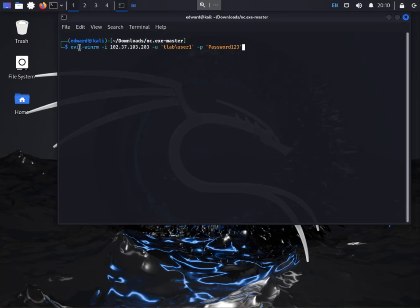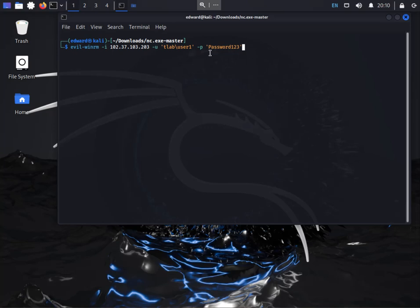So the command is Evil WinRM minus I. I gives you the option to specify the IP address and then minus u is the username. Now you'll see that I've got the domain slash username in inverted commas because it doesn't detect it. It gives an authorization error just for those that are new to this and then the password is the same minus p and then the password in inverted commas.